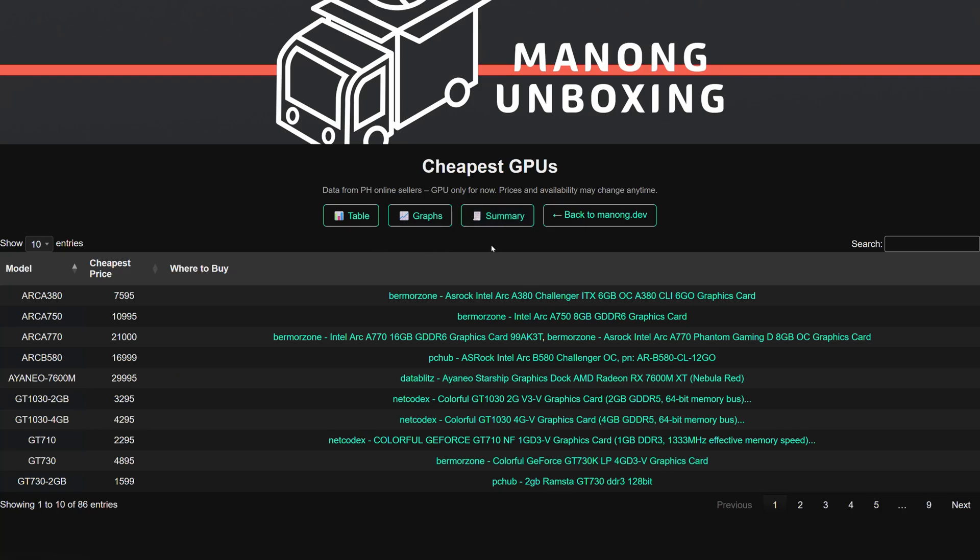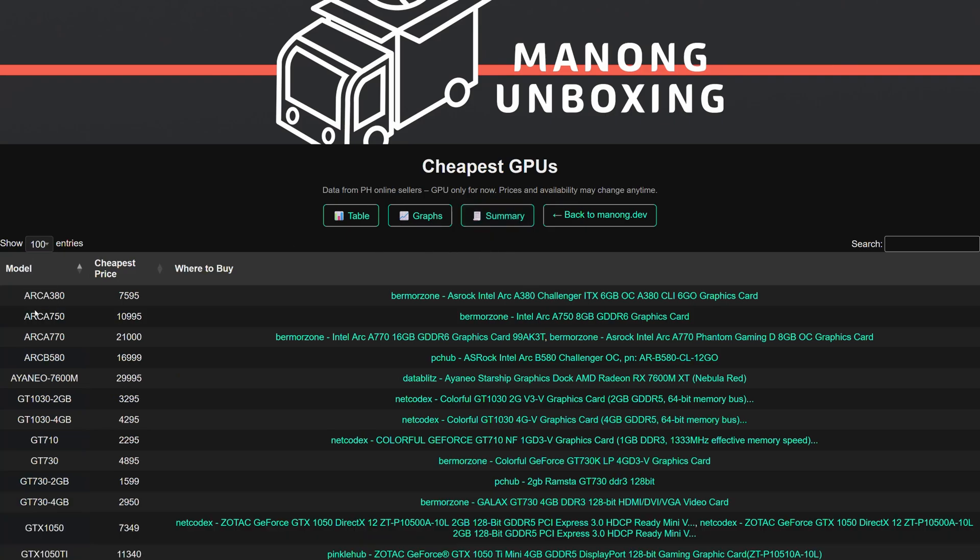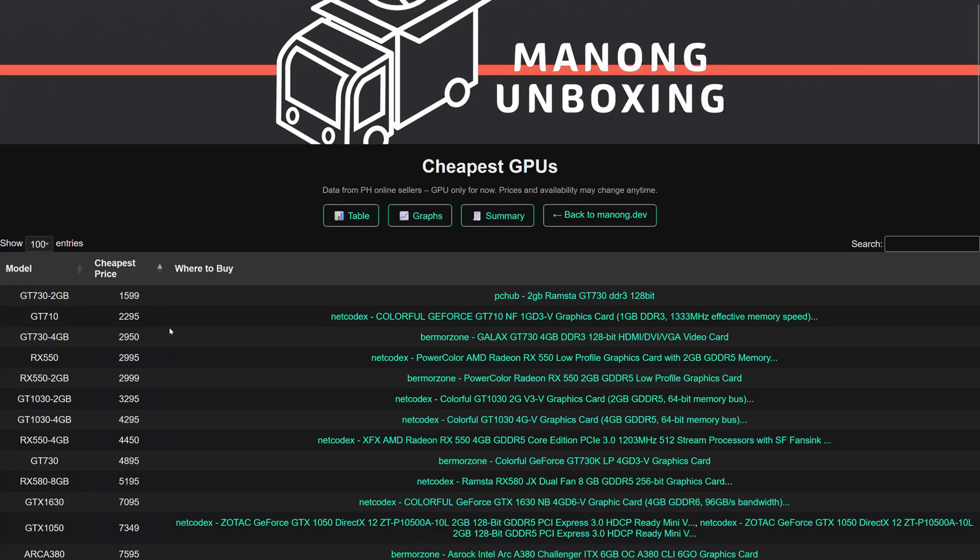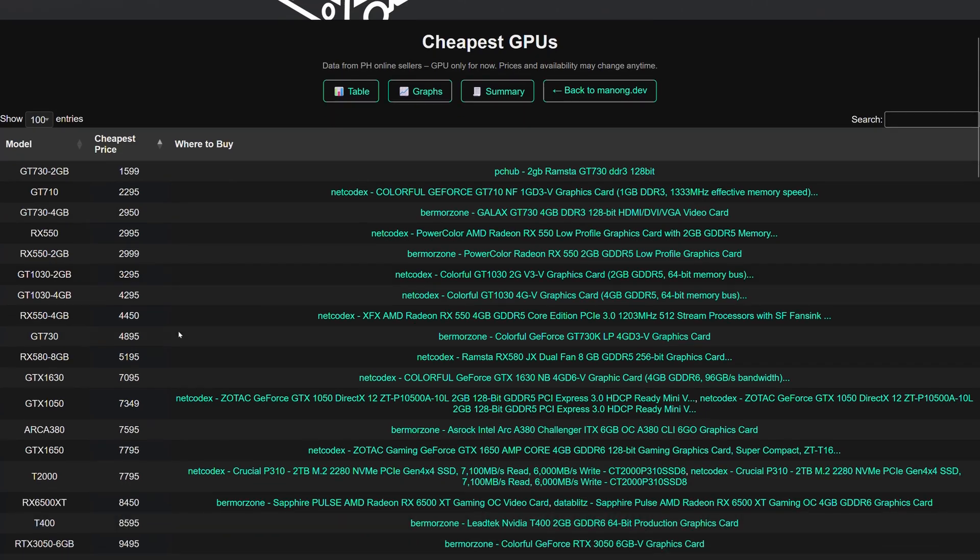As for the website, you can navigate to the summary page, show 100 entries, and order the price by descending or ascending order.